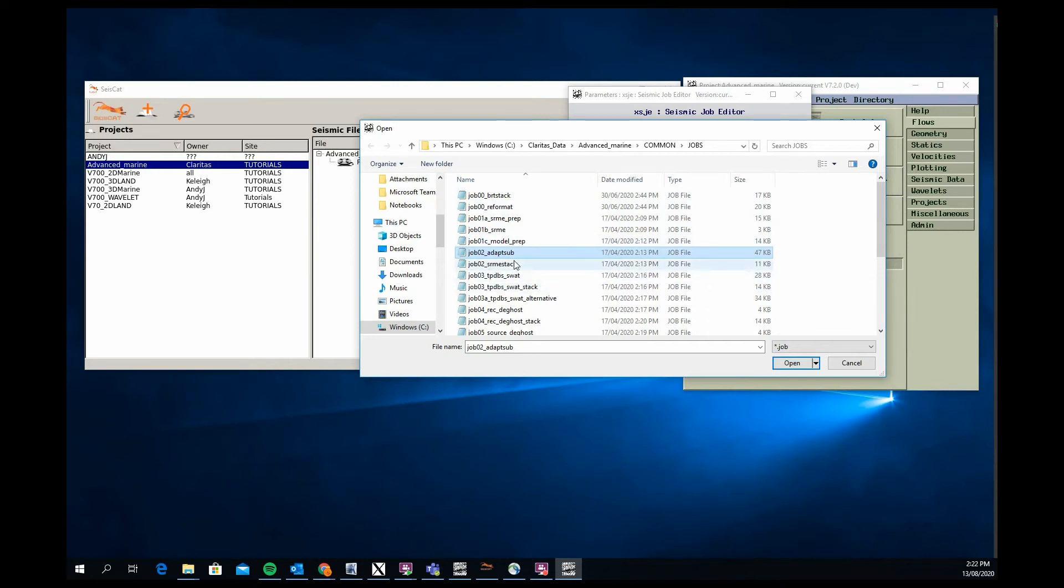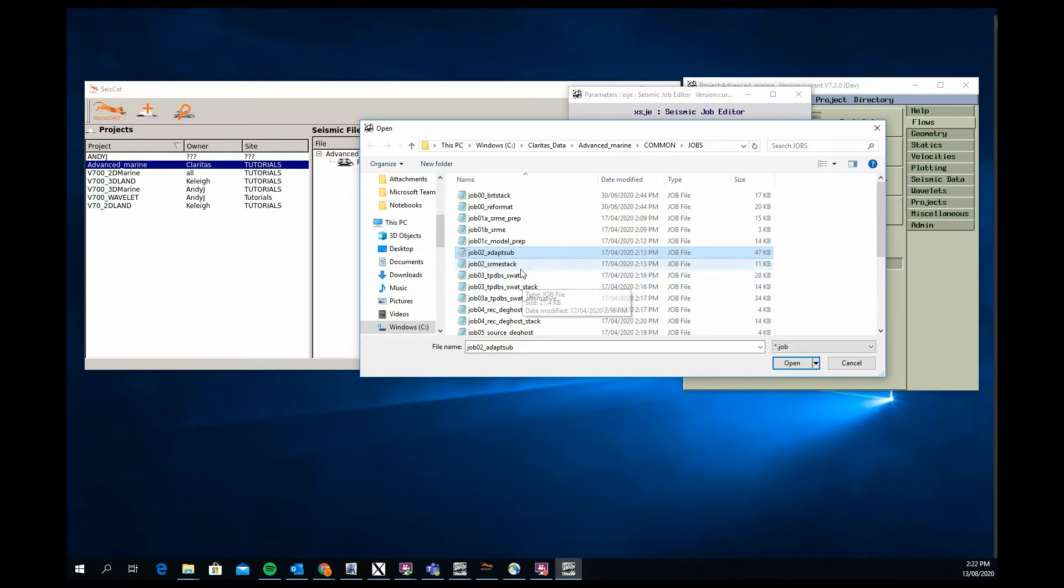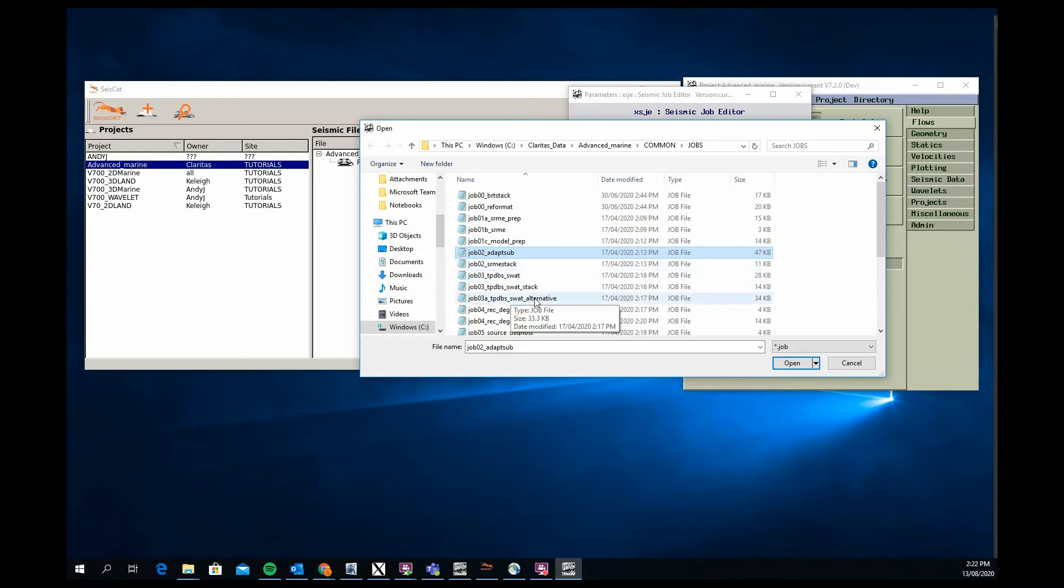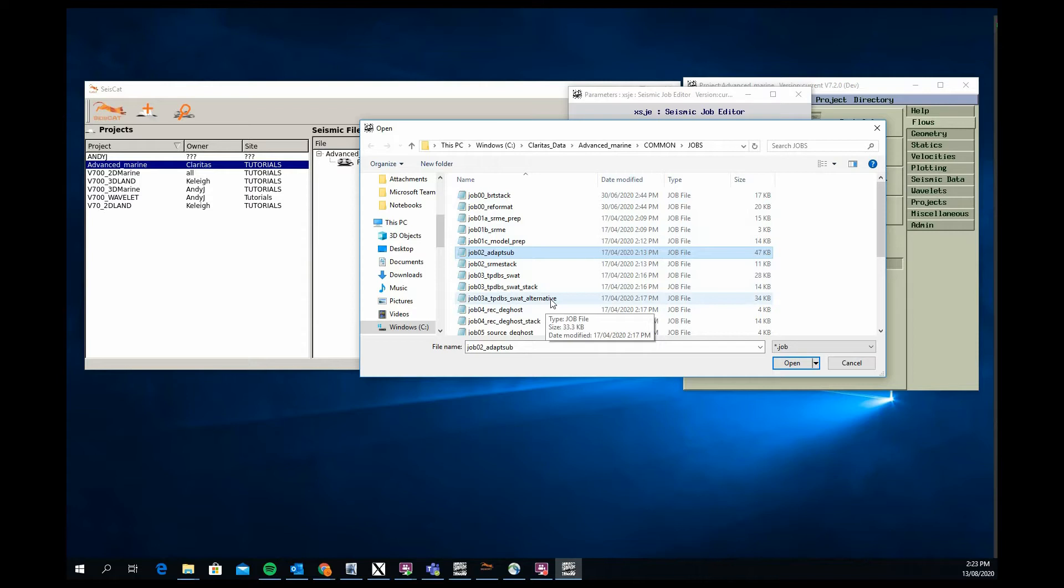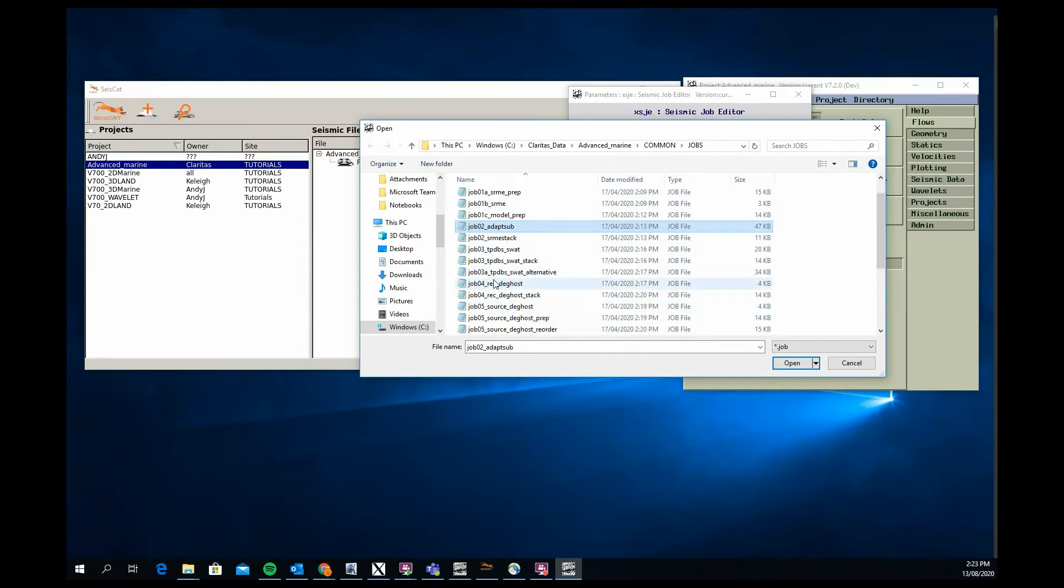TAU-P deconvolution and swell noise attenuation with two approaches to that: a filtering f-lag filter drop approach if you like, and an approach using our DU-SWELL module, which uses a wavelet transform approach to separate, identify the swell noise, remove it or attenuate it, and then reconstruct the affected frequencies.